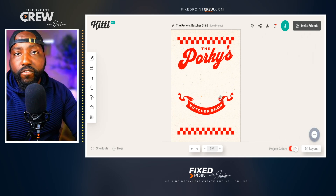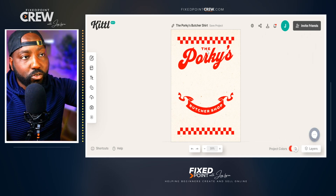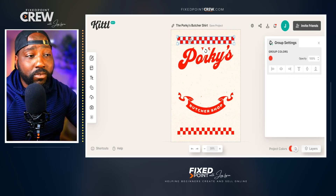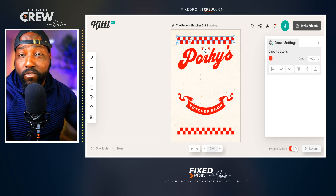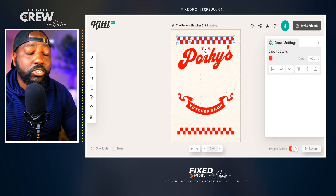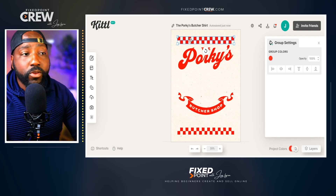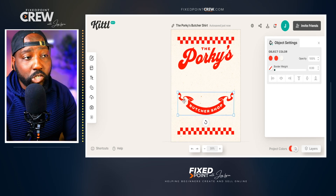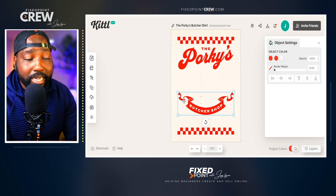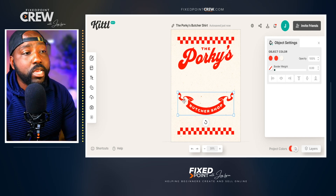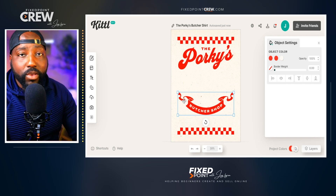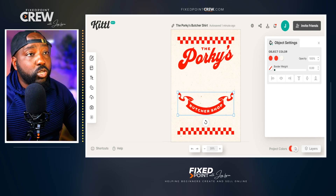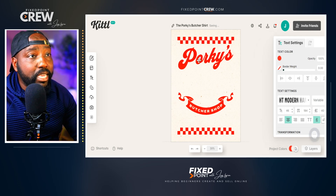I want to work from the retro style font we already have here. This checkerboard is definitely in style on Etsy right now — we see it being sold all over Halloween products and it's also merging into Christmas products. We also want to utilize this banner at the bottom, as it's Christmas time. I think it's great to put 'Christmas' or something jolly there using that particular banner.